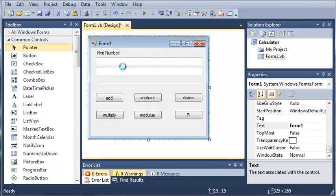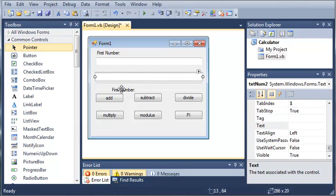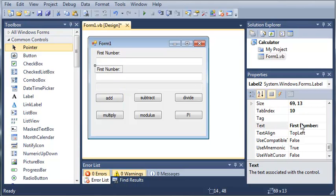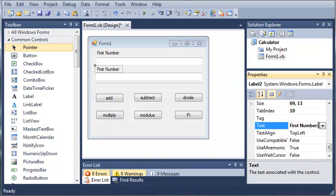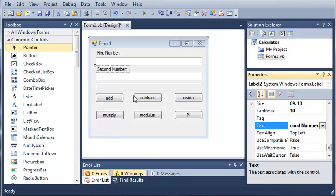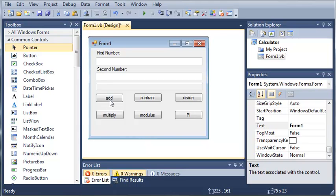We'll copy this and paste it. We'll set the second one to Second Number and the third one to Answer.